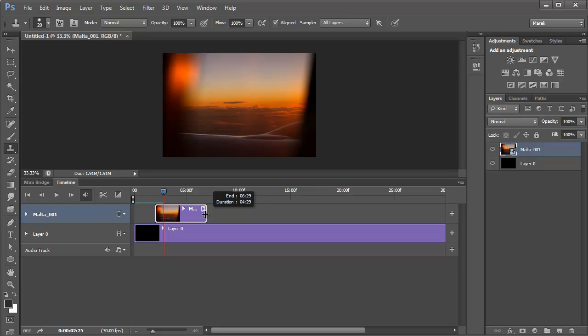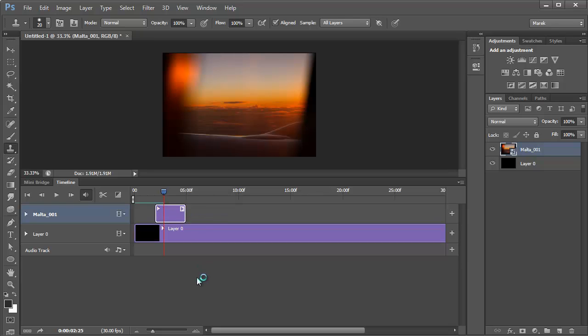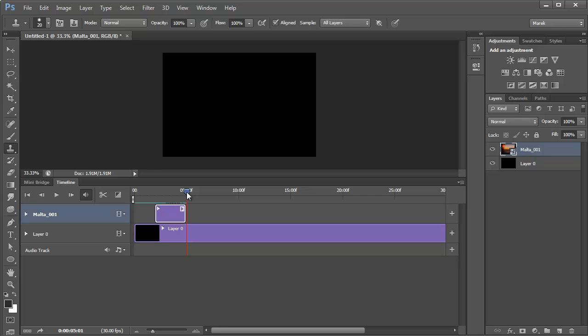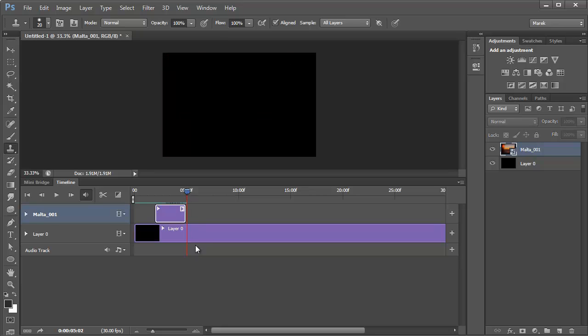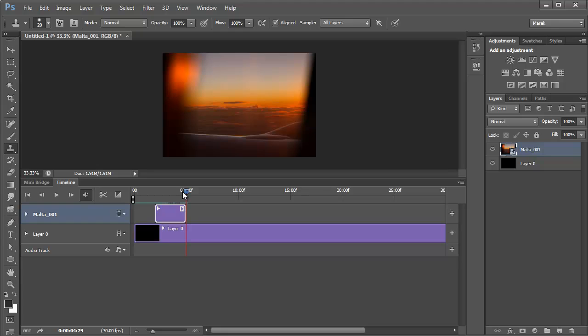Let's have it stay for maybe three seconds. This is another new feature in Photoshop CS6 that shows you how long the image lasts. I'll move the playhead to the five second mark.